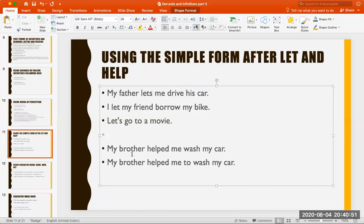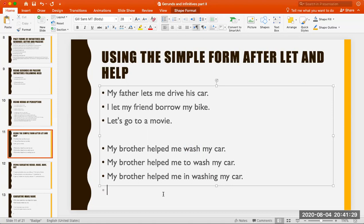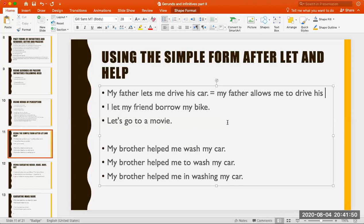Now with 'help,' you have two options: either the bare infinitive or 'to' — both are correct, but the bare infinitive is more common and more formal. 'My brother helped me wash my car' or 'My brother helped me to wash my car.' Also correct: 'My brother helped me in washing my car.' But you don't say 'My brother helped me washing my car.' Note that 'allow' — though it means the same as 'let' — takes the infinitive with 'to': 'My father allows me to drive his car.'